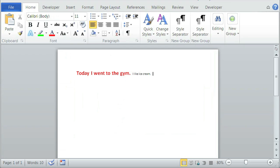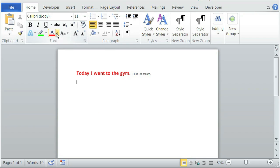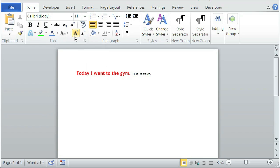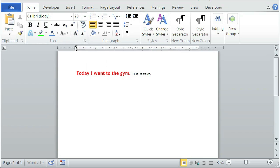Now to do this effect, again, we just do like blue, size 20 font. Today I went to the gym.